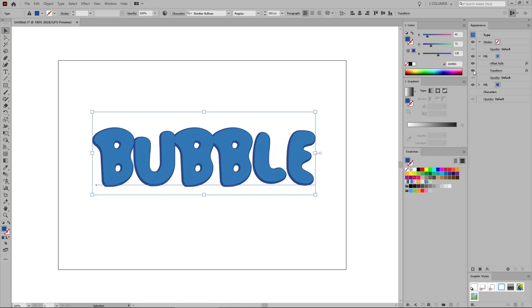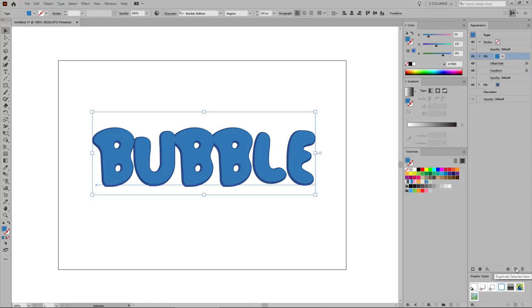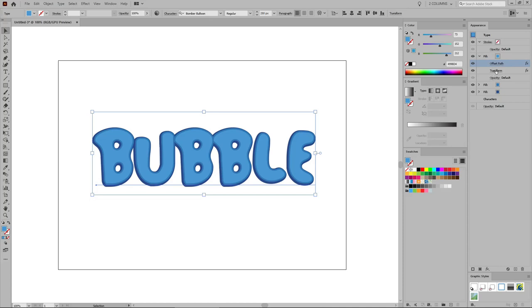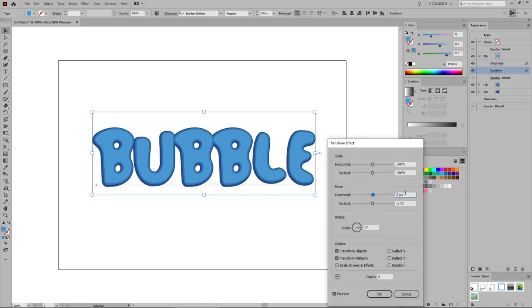As you can see, with this Transform effect we move the fill 2 pixels up and 2 pixels to the right. Reselect this top fill and duplicate it using the Duplicate Selected Item button. Change the color of this new fill to 73, 152, and 212, and then open the already applied Offset Path effect. Lower the offset to minus 8 pixels and click OK. Then open the Transform effect, change the horizontal movement to 4 pixels and the vertical movement to minus 4 pixels, and click OK.